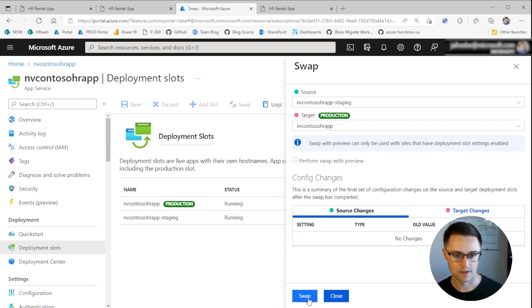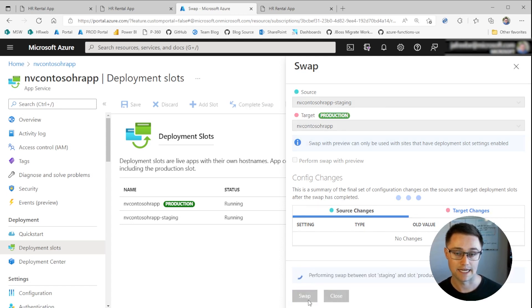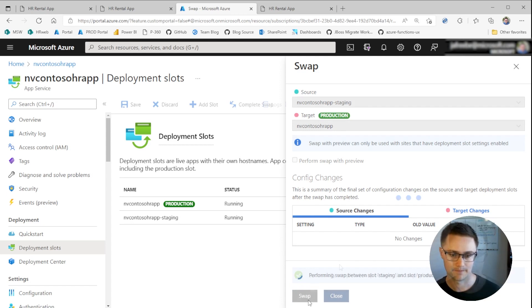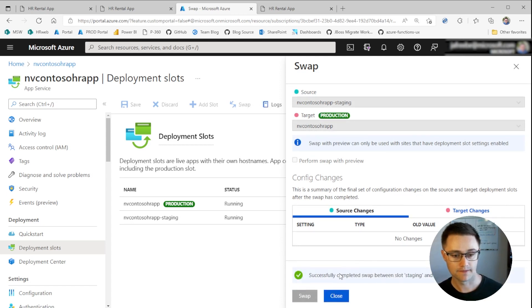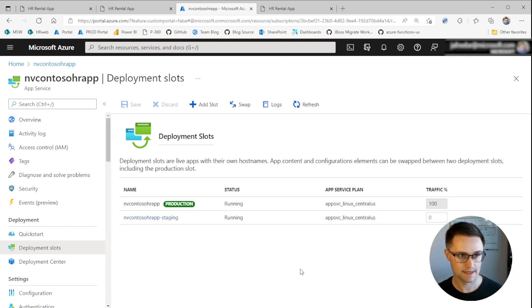So now we'll click swap. And that initiates the swap between staging and production. Okay, great. So it looks like the swap operation has completed. So we'll close this tab.